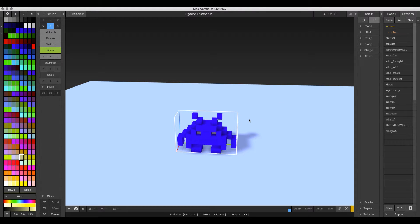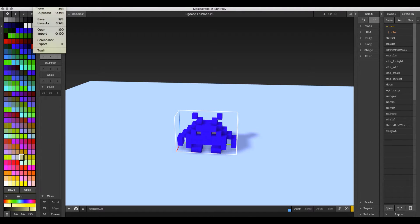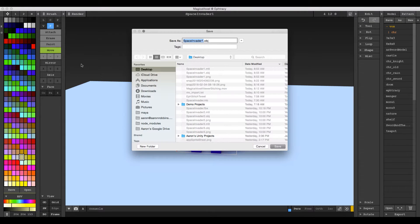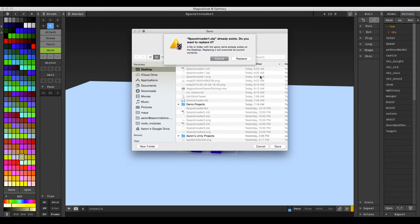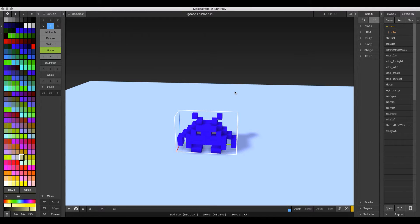Once you have your model all done — this is just a two-color model, so there are only two swatches being used — we're going to go up to File and hit Export. We are looking for the OBJ file to export. We'll call it SpaceInvader1.obj and hit Save. That's really all there is to it in MagicaVoxel — we'll export it out there.